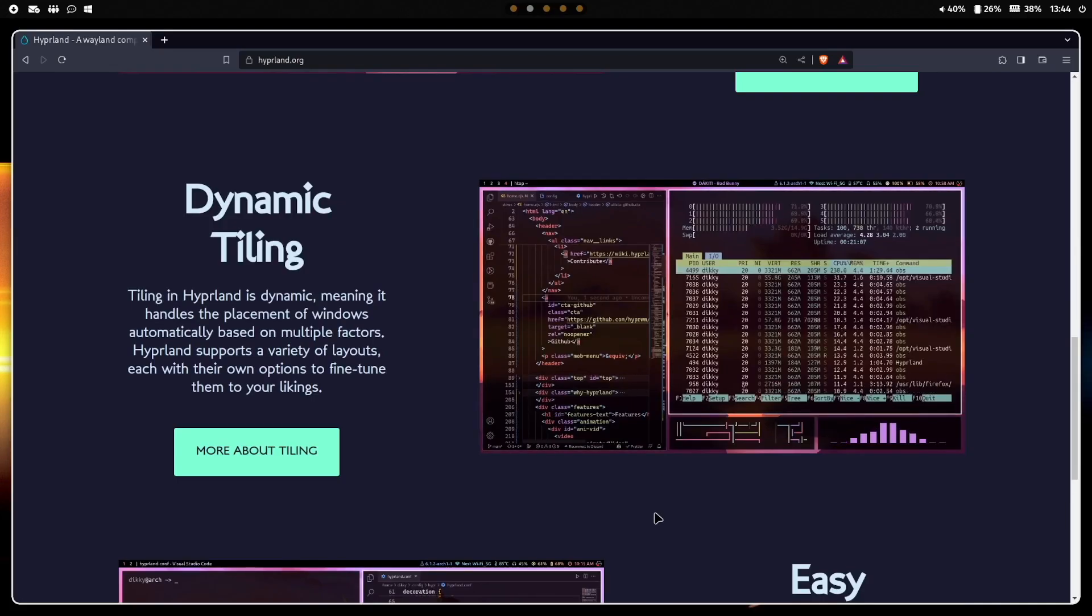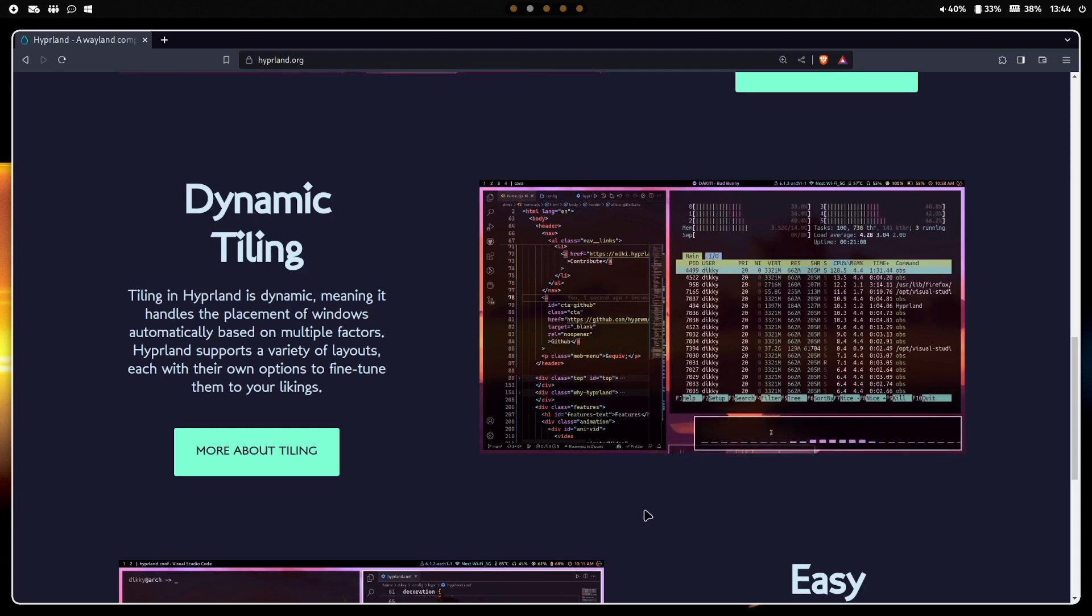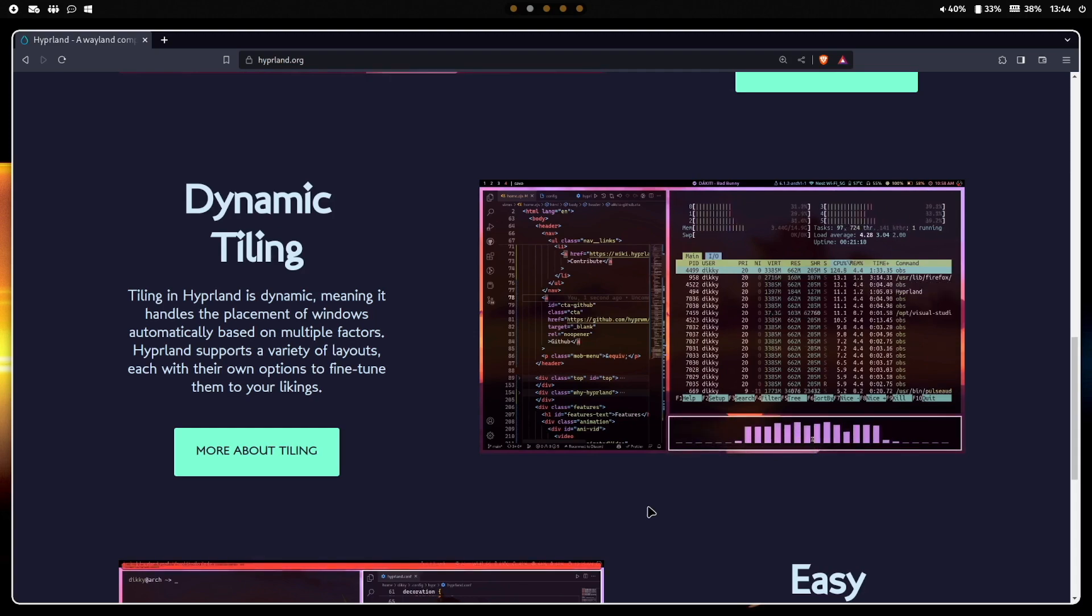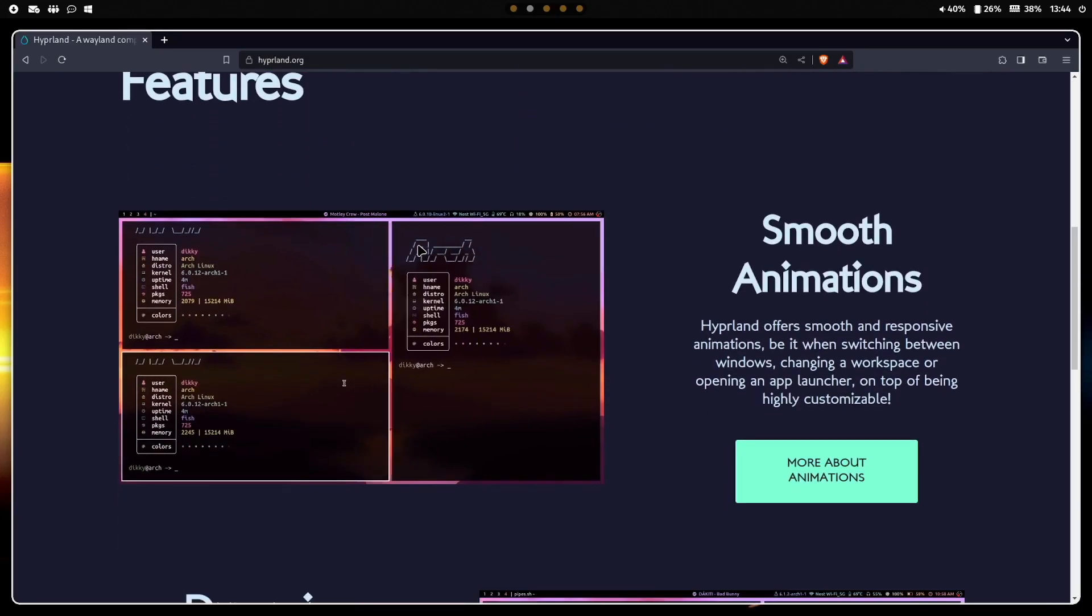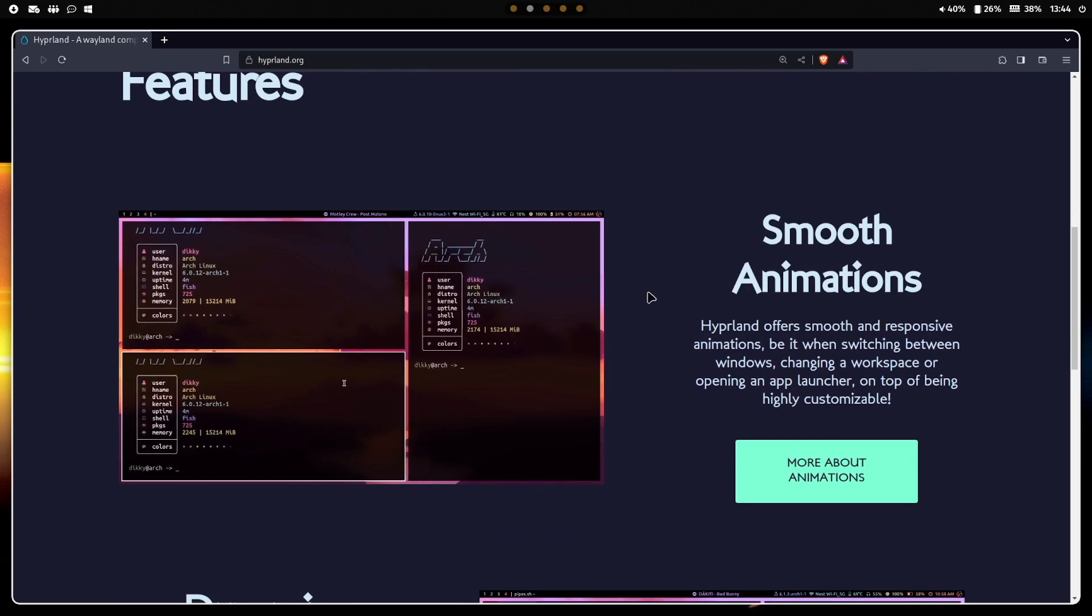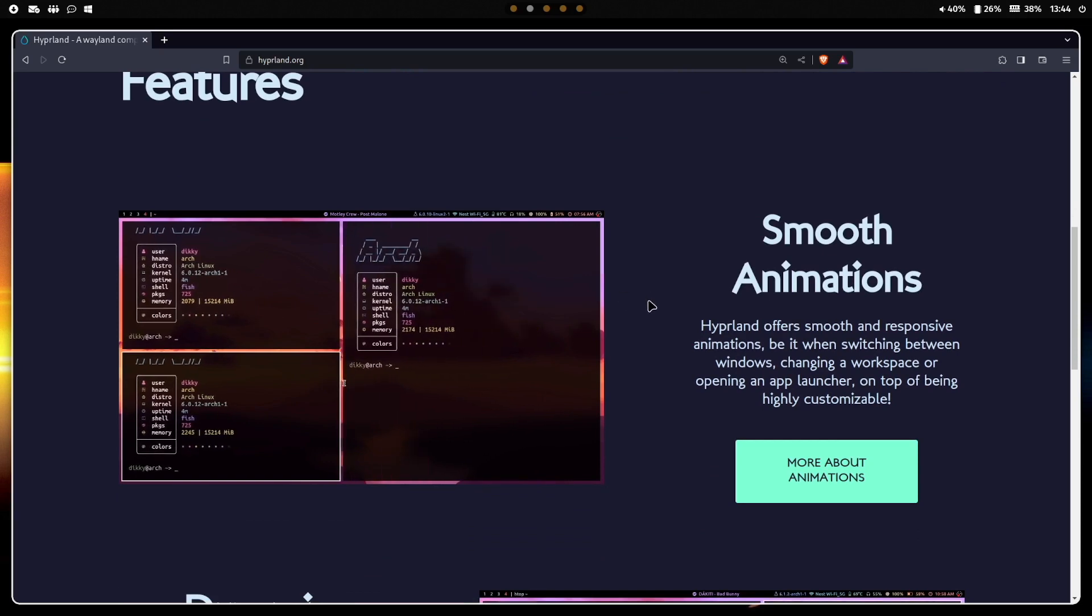Hyperland is a dynamic tiling window manager, meaning it handles the placement of windows automatically based on multiple factors. Hyperland is known for smooth and responsive animations when switching between windows, workspaces, and opening applications.